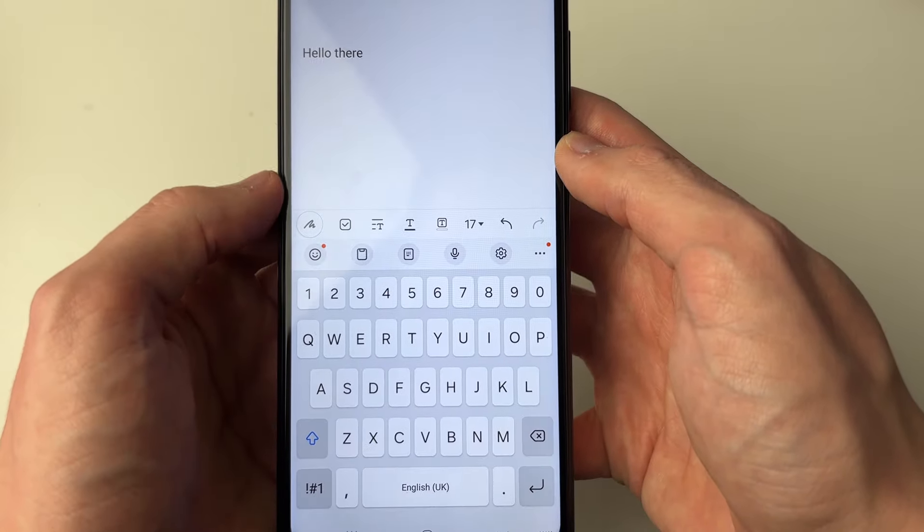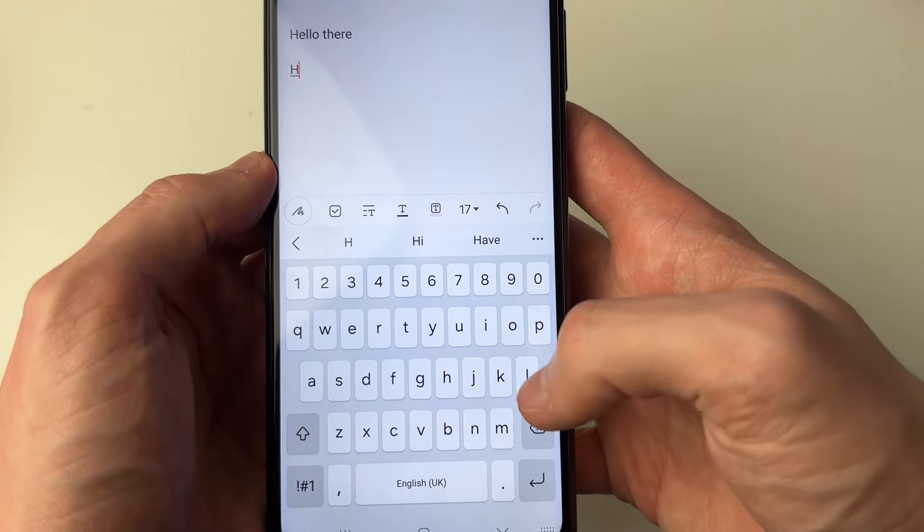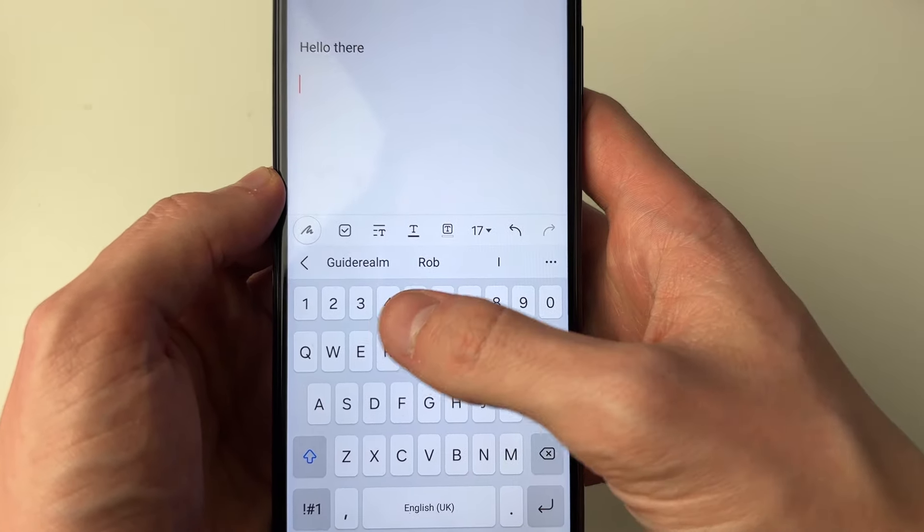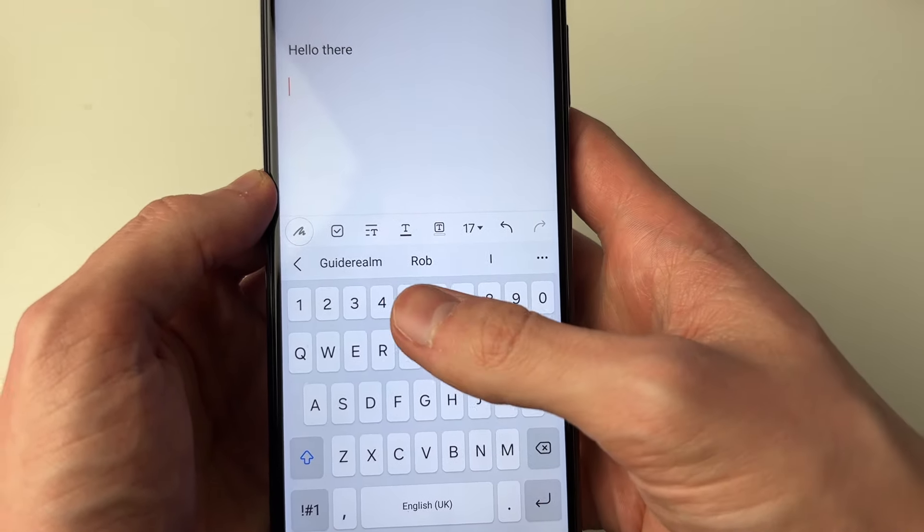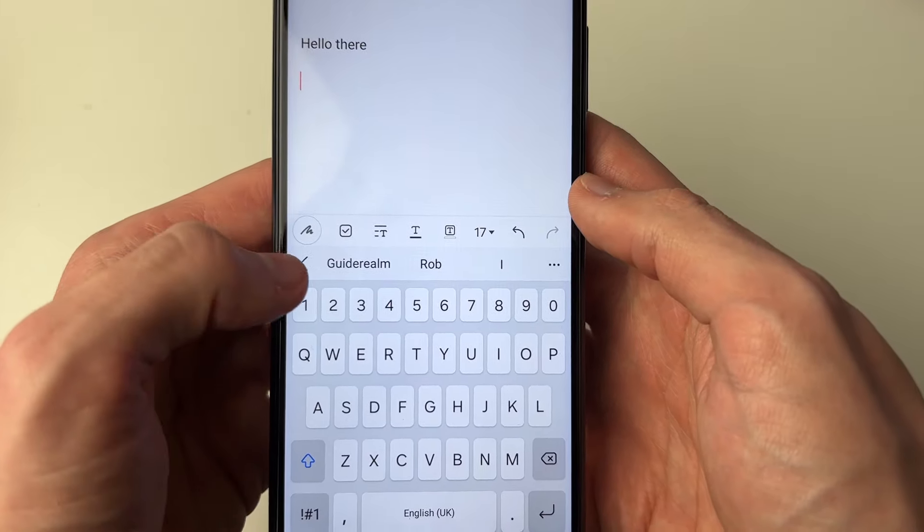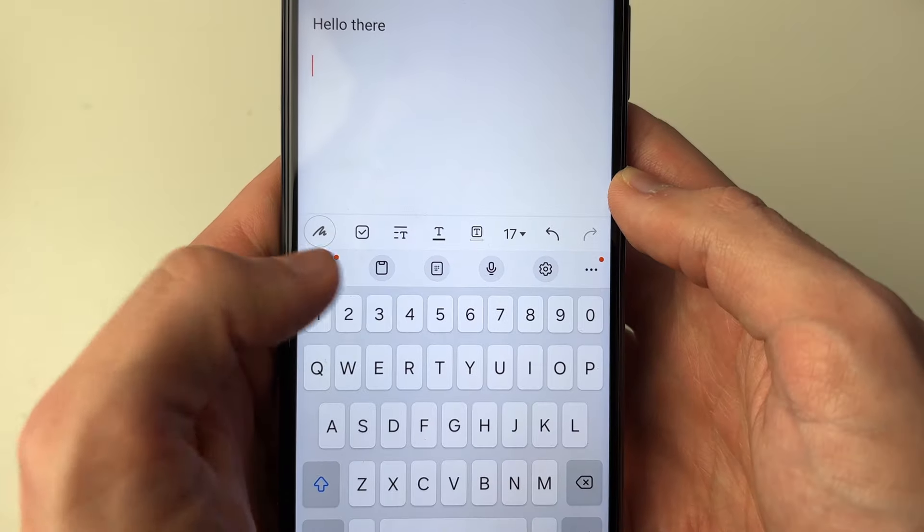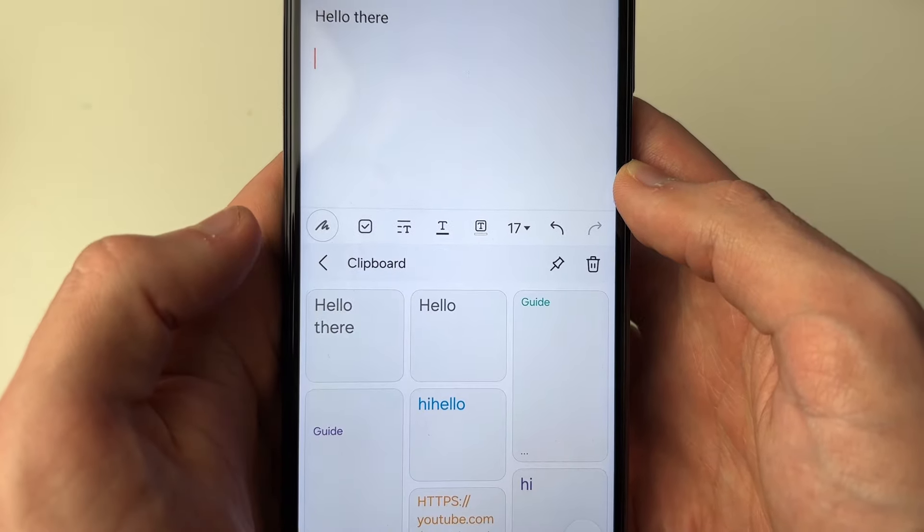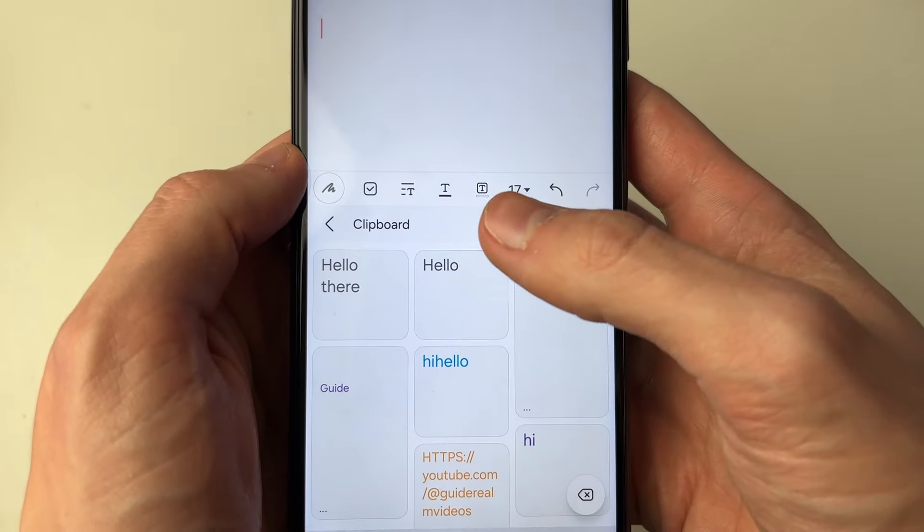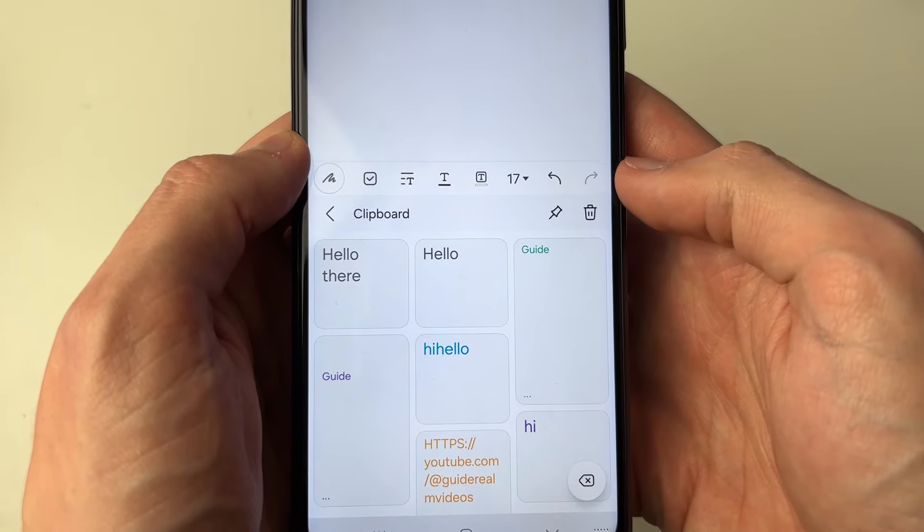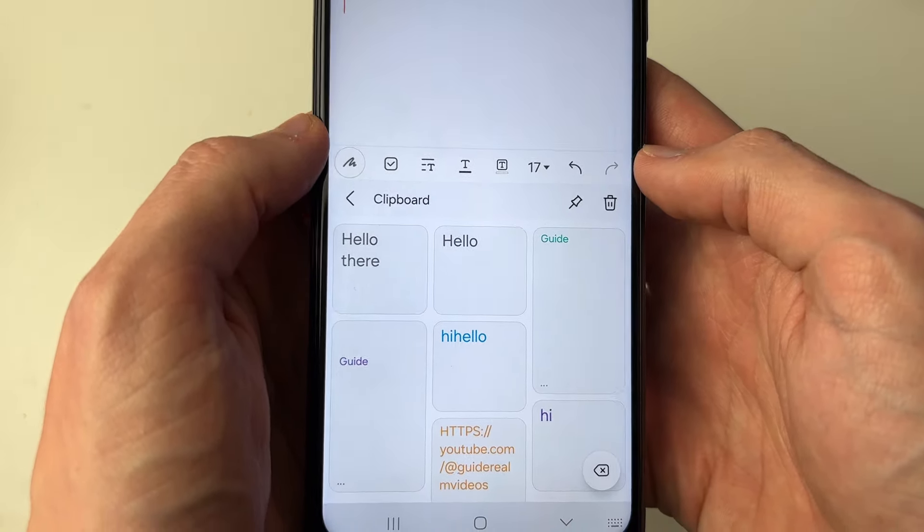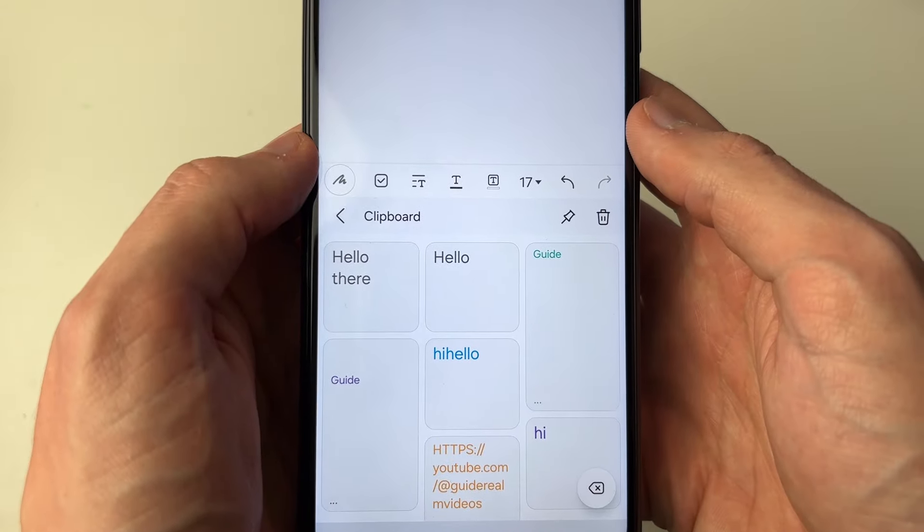If you aren't seeing that, though, all you need to do is make sure you're seeing these options at the top of your keyboard. You may need to press the back button, then tap on the clipboard icon. You'll then see your clipboard—this is stuff you've copied.